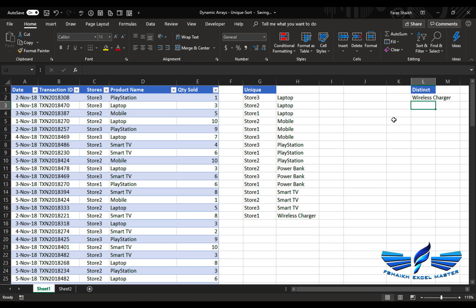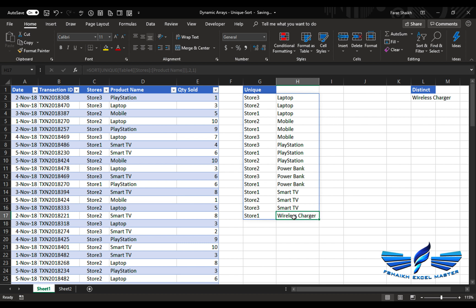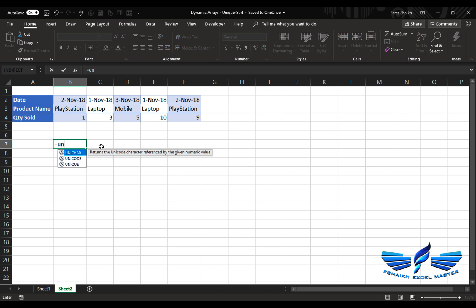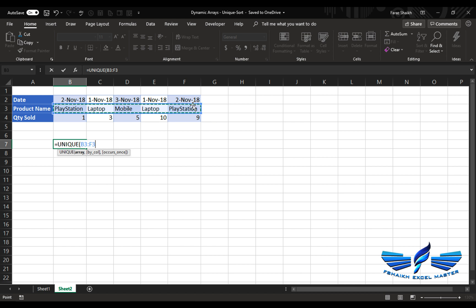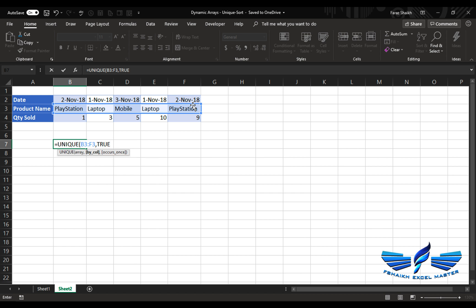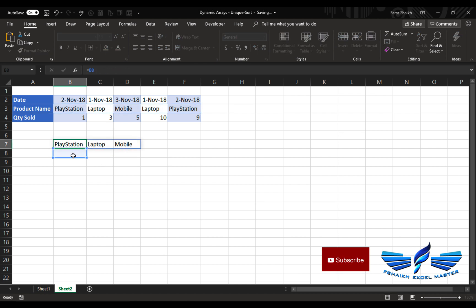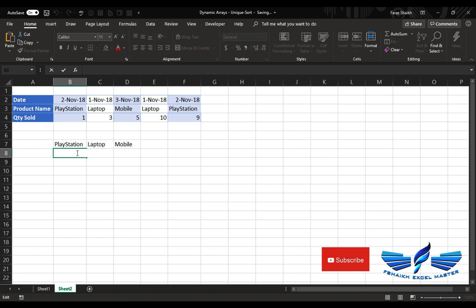We have another data where we would like to extract the unique product names. So we are going to use UNIQUE, and this time my table array is in column. Now this time I need to tell Excel that the value has to be compared by column, otherwise by default it will compare by row. So we will close the brackets, enter. Here we have it.